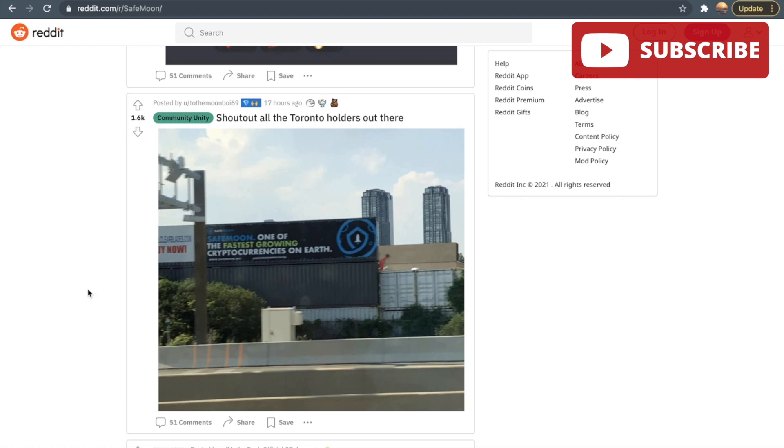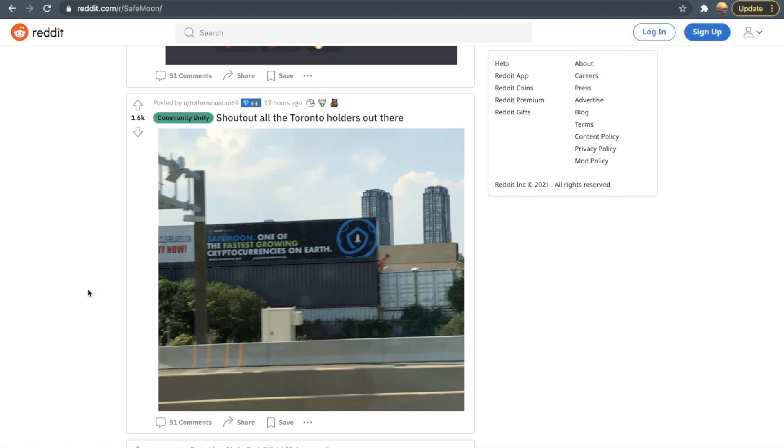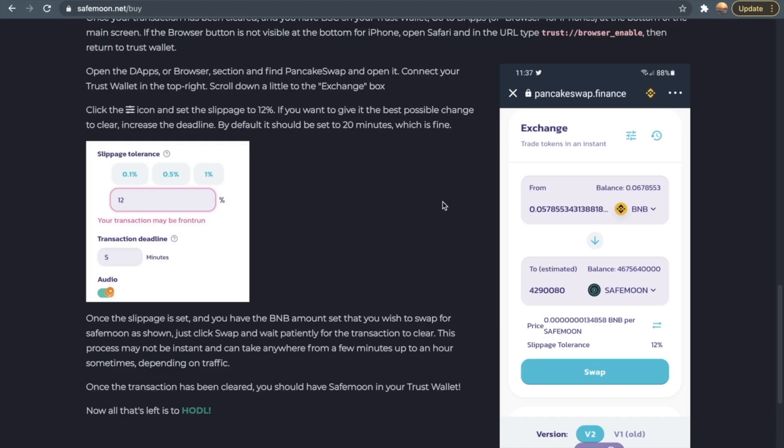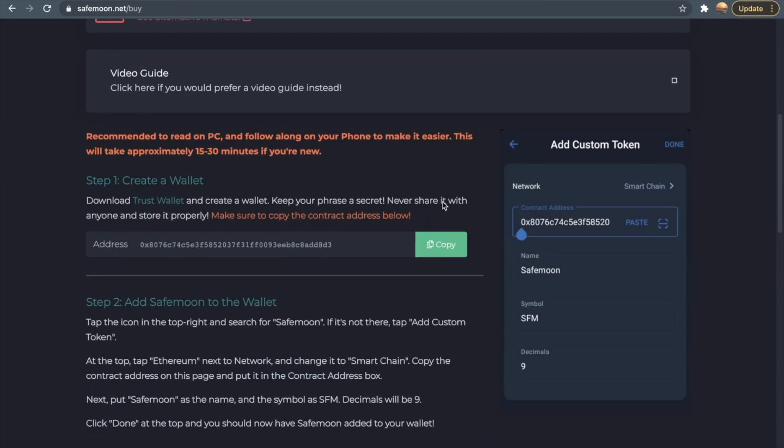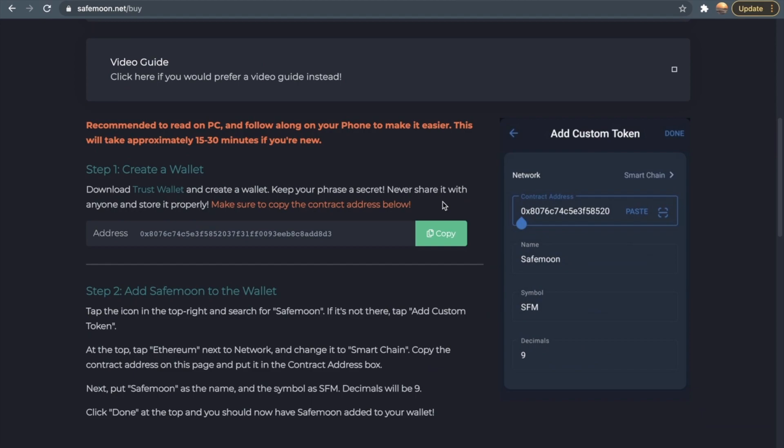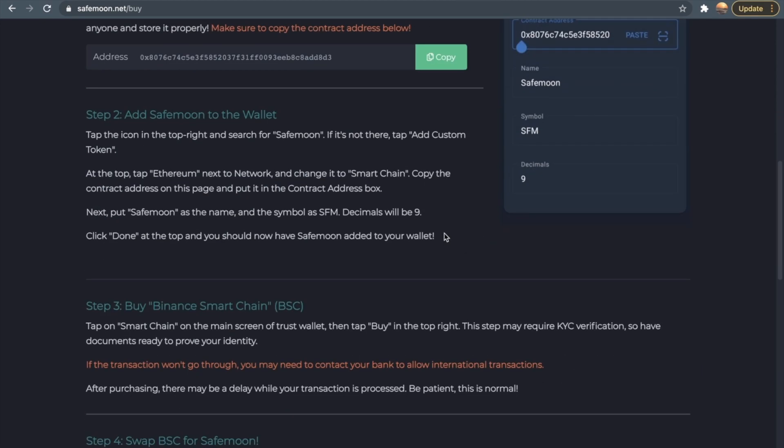Once someone sees this who does not know about SafeMoon, then they can be very interested in this. They'll be like, "Oh my god, SafeMoon, one of the fastest growing cryptocurrencies." Then if they want to invest in SafeMoon, they can go follow these steps right here. They'll search SafeMoon, how to invest in SafeMoon, they'll come to the site right here, and then they'll invest in SafeMoon.